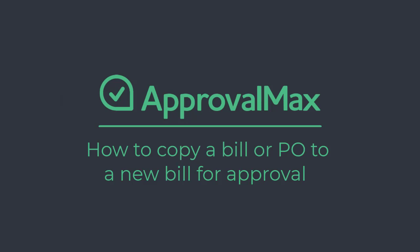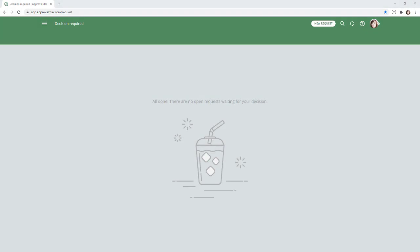Creating bills manually in ApprovalMax is not the only option. It's also possible to copy an approved purchase order or another bill for this purpose. Copying bills and purchase orders works the same for both Xero and QuickBooks Online Connected Organizations.